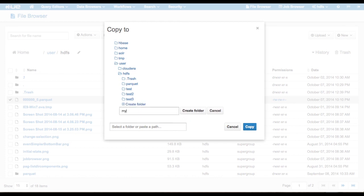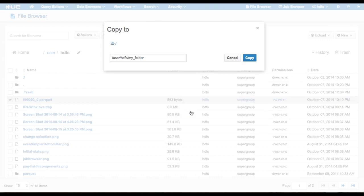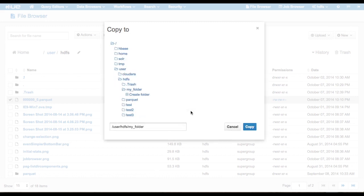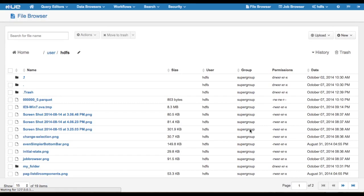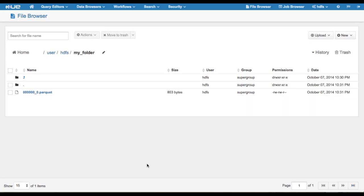We have also revamped the copy and move modal windows. The directory tree has been remodeled to show only directories and their subdirectories. You can click on a directory within the tree to choose where to copy or move the selected items. From the tree, you may also create new subdirectories.